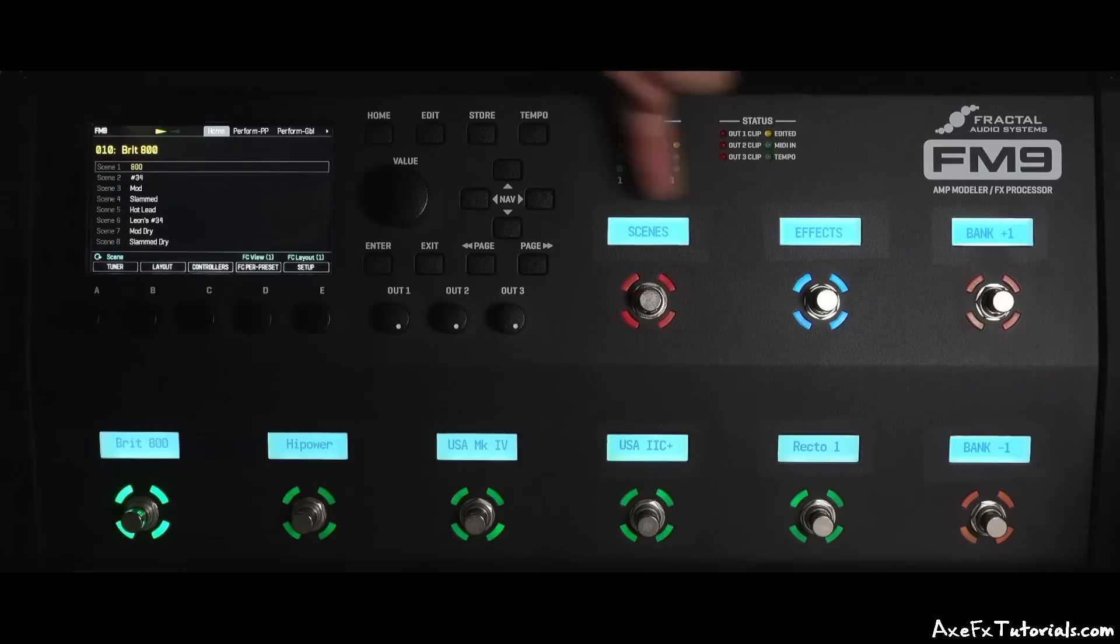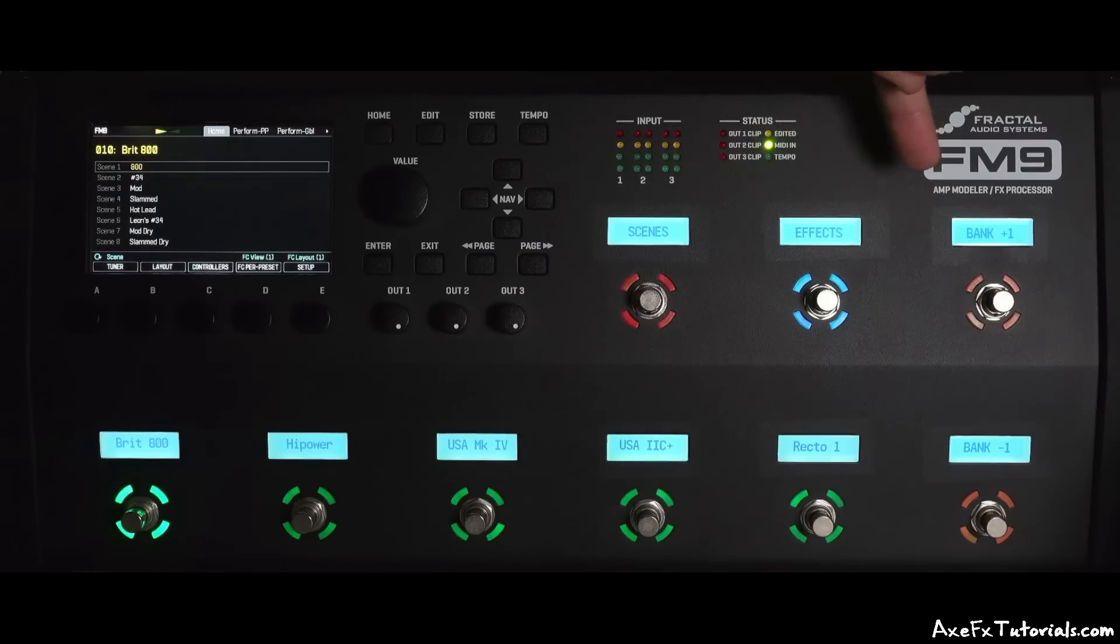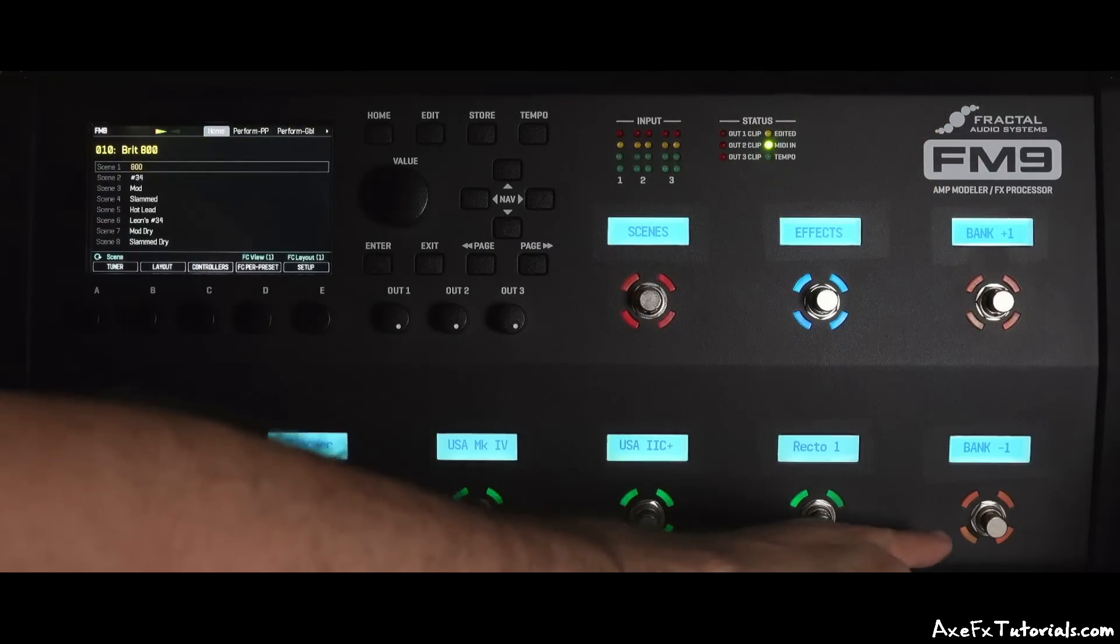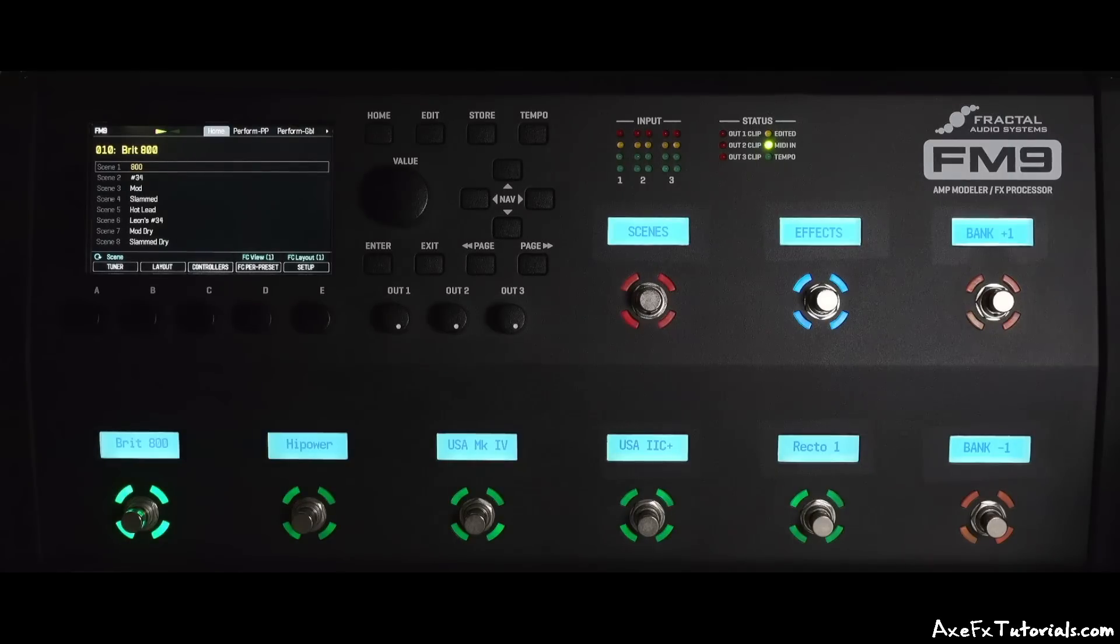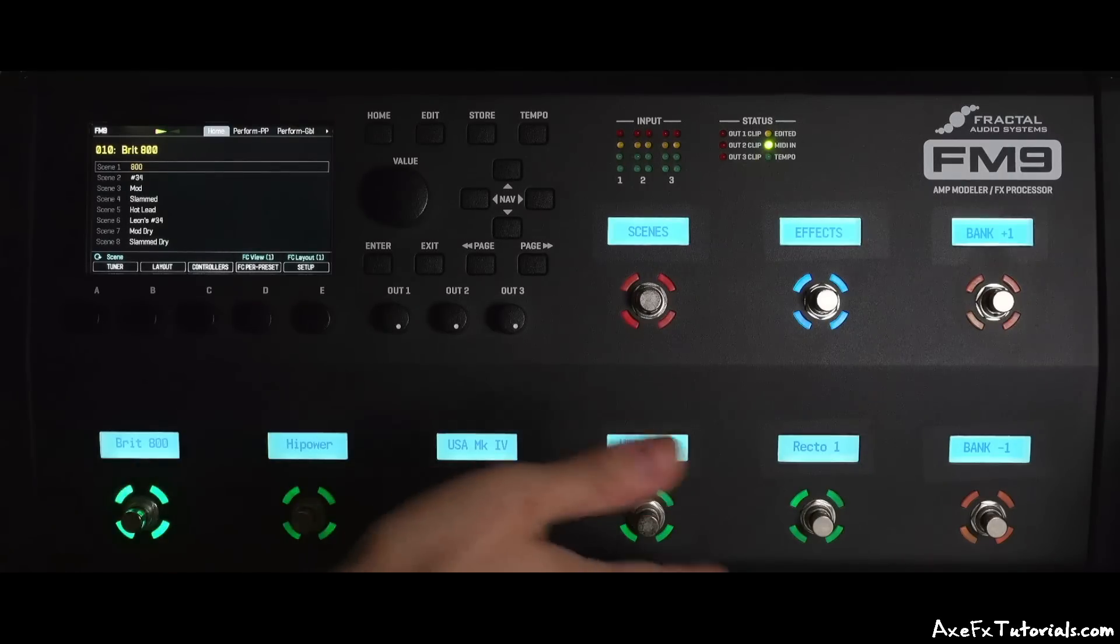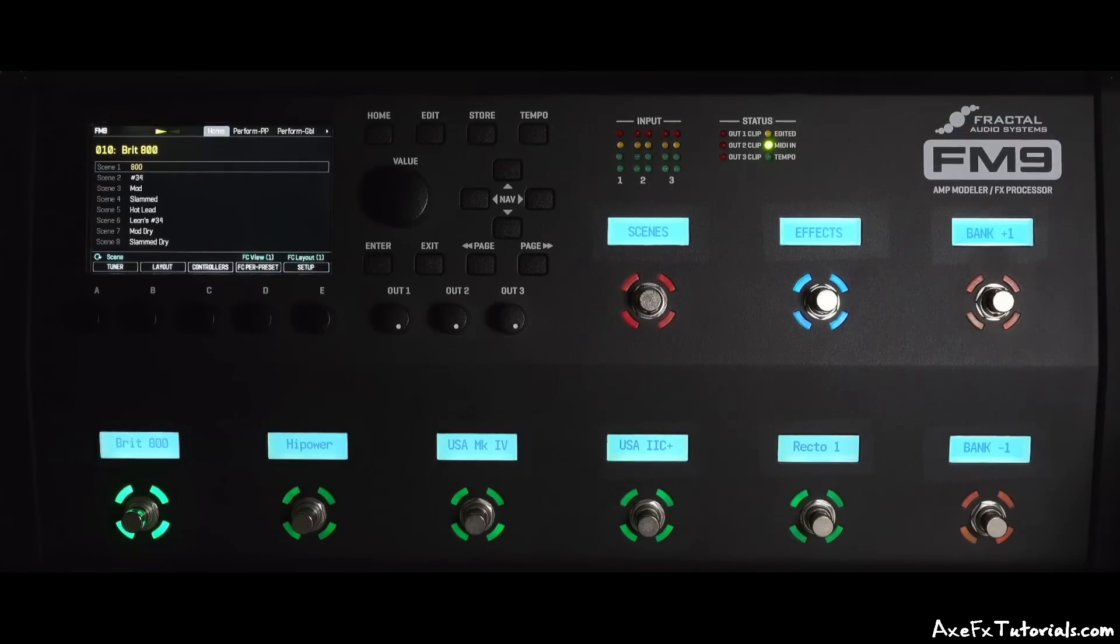For those coming from a pedalboard setup where everything is all in one row, this makes a lot of sense. I'll be doing a more in-depth video on the footswitch layouts, but I'll just give a quick overview right now.